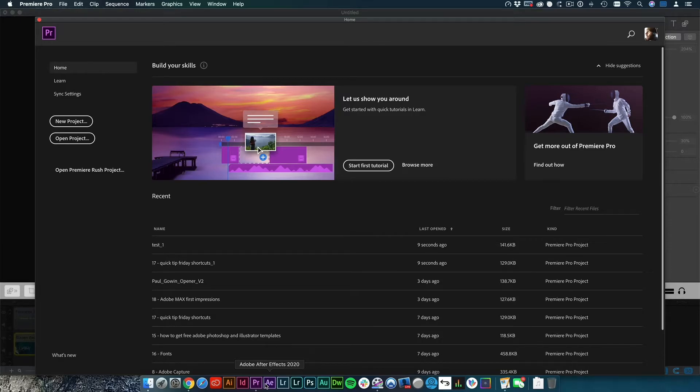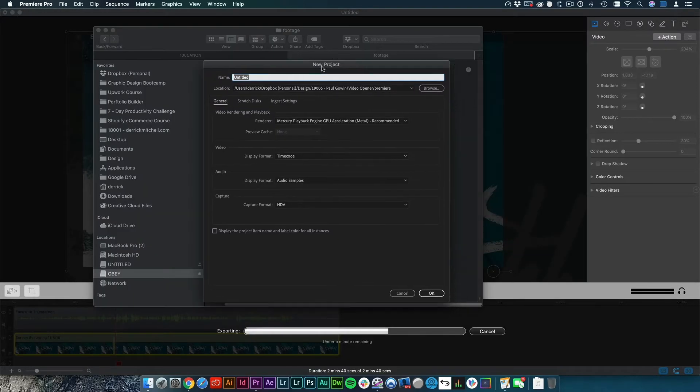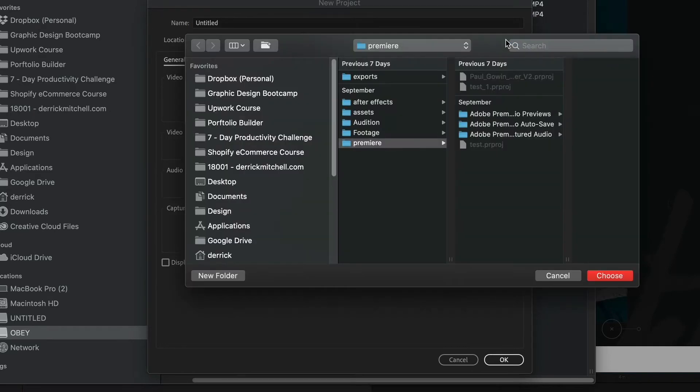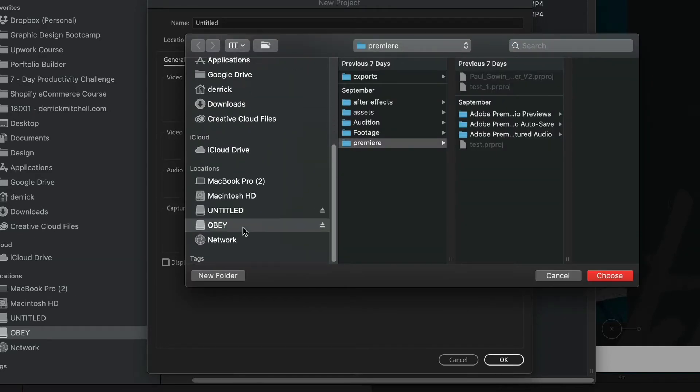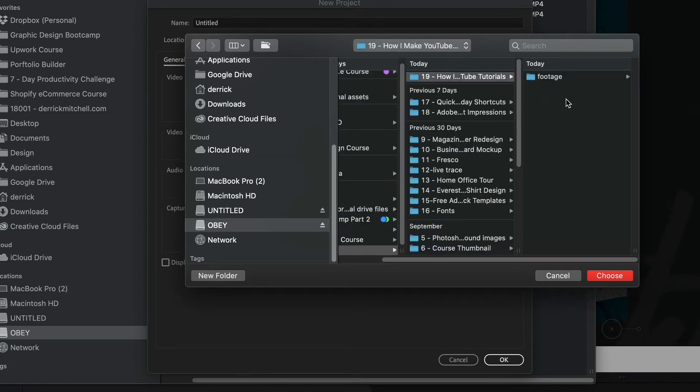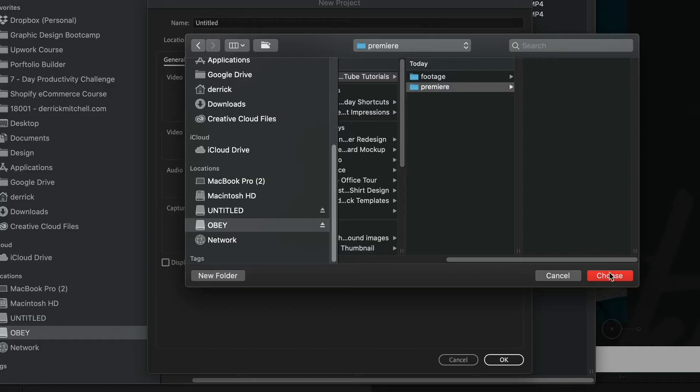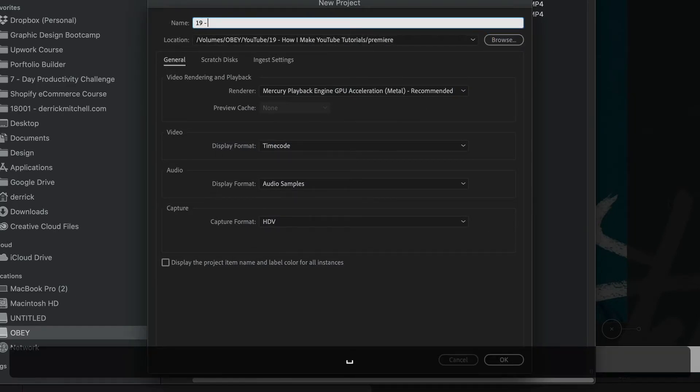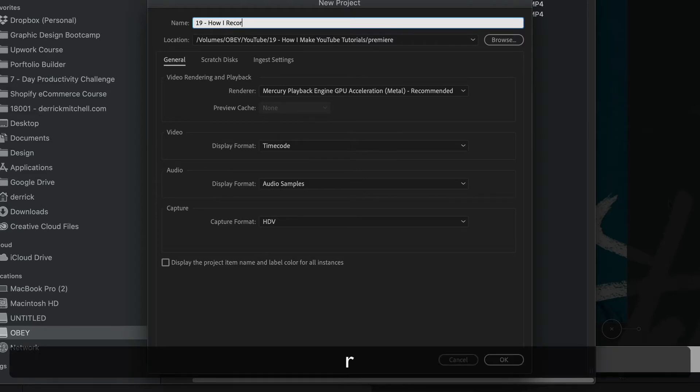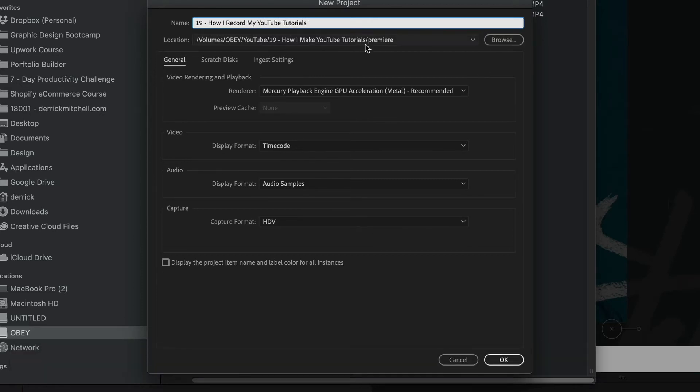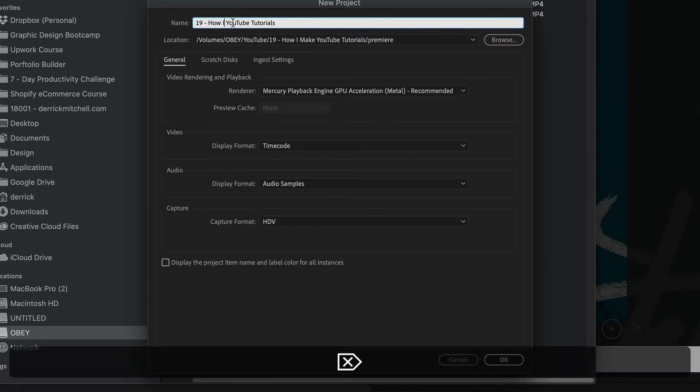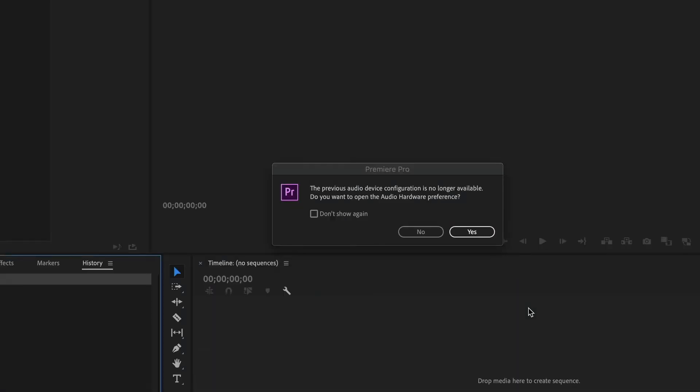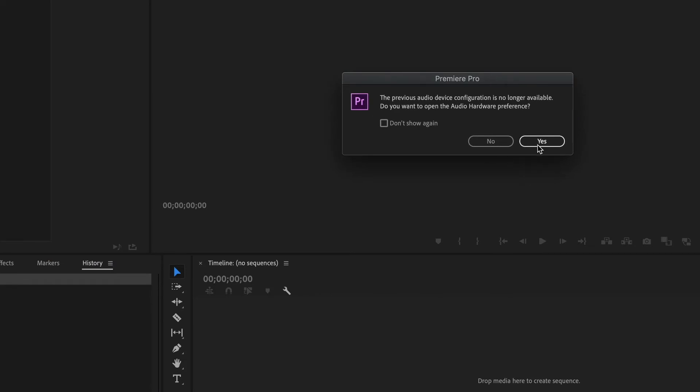All right. So now that Premiere is open, I'm still waiting for ScreenFlow to render out that other video. I'm going to go ahead and create a new project. So I'll click on New Project. I'm going to tell it where I want to save this project. So I'll go to Browse. I'm going to come back to my obey drive, which is that external one that's got all my YouTube videos on it. How I make YouTube videos. So I'll make a new folder in here. I just call it Premiere. And that way all the auto saves and everything else get dumped into this folder. I hit choose. And then I'll give this a name. This is 19. How I, what did I say? I forgot. Whatever. How I record. No. How I record. Sure. My YouTube tutorials. Something like that. All right. Well, how I make YouTube tutorials. Whatever. How I make YouTube tutorials. I like to keep it consistent, but I'm doing a lot of things here. So my brain is short circuiting.